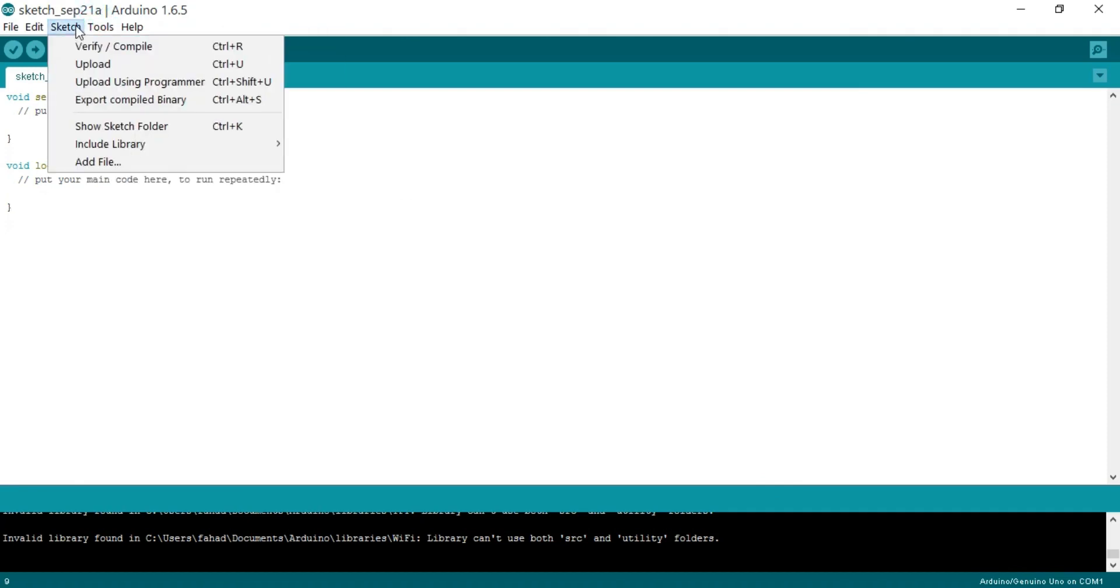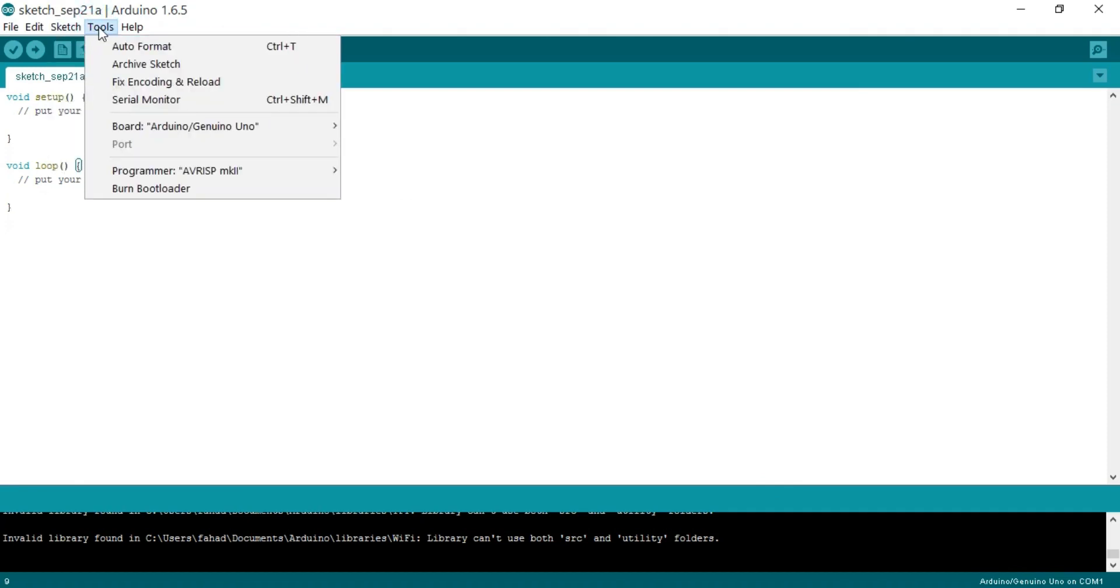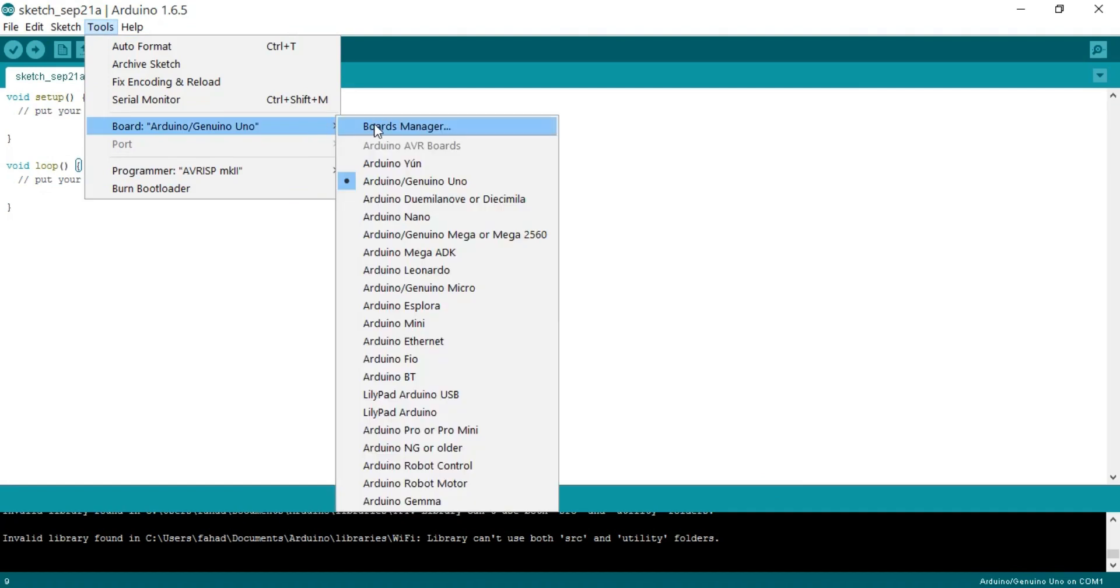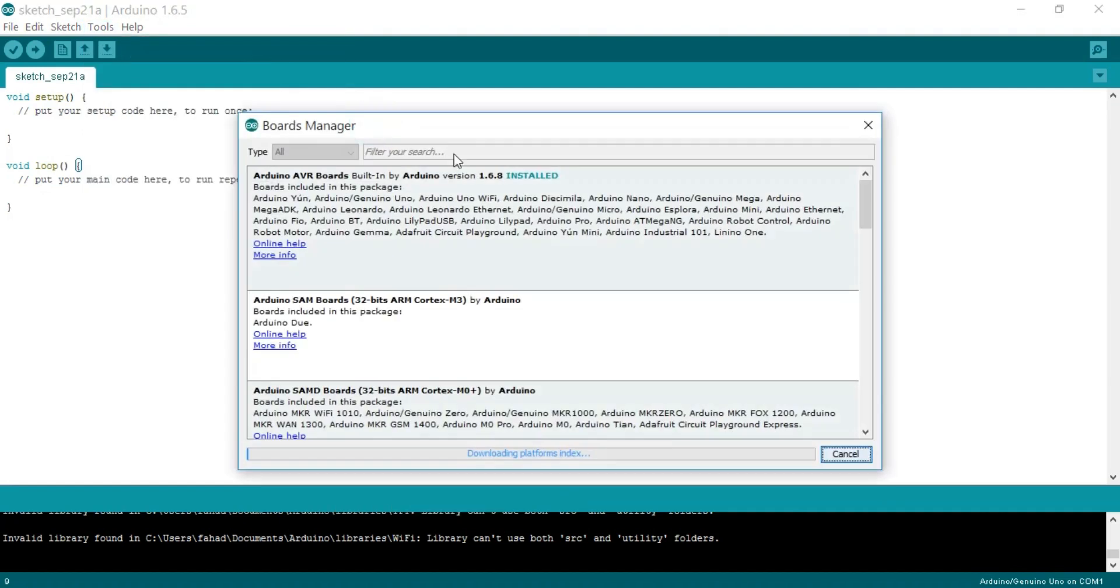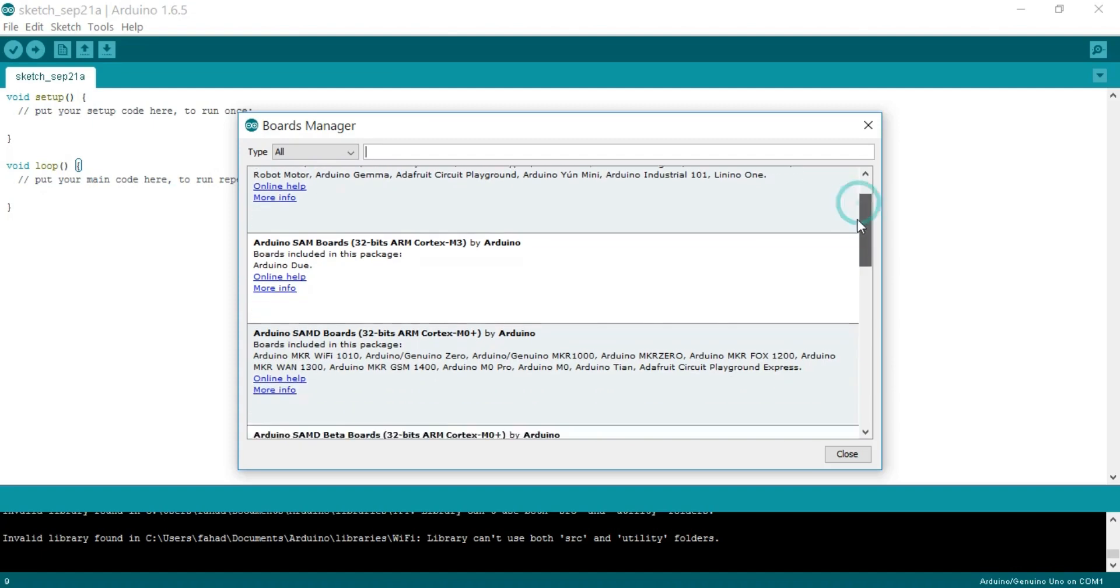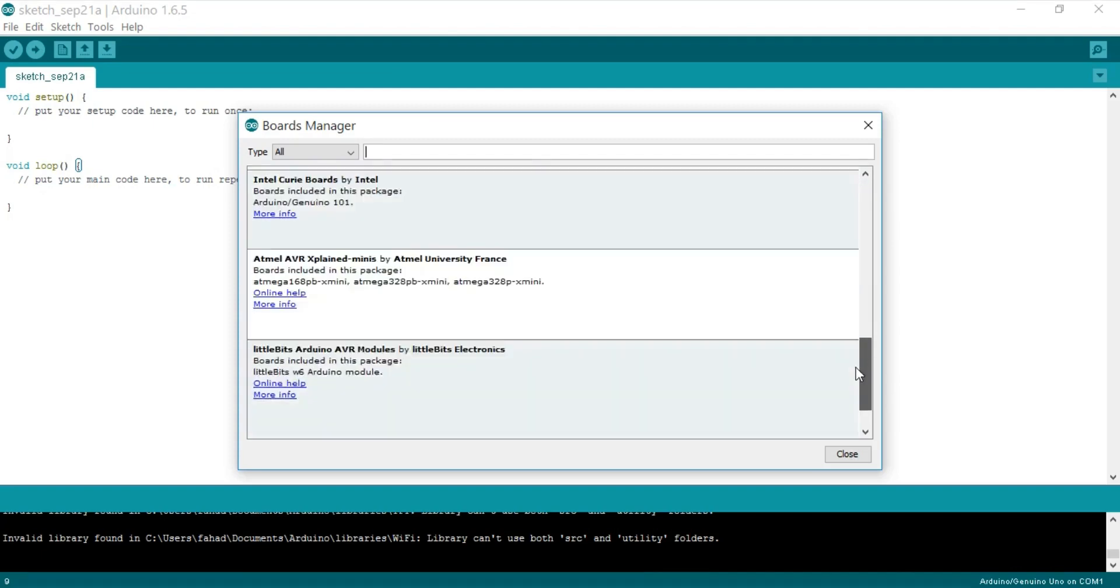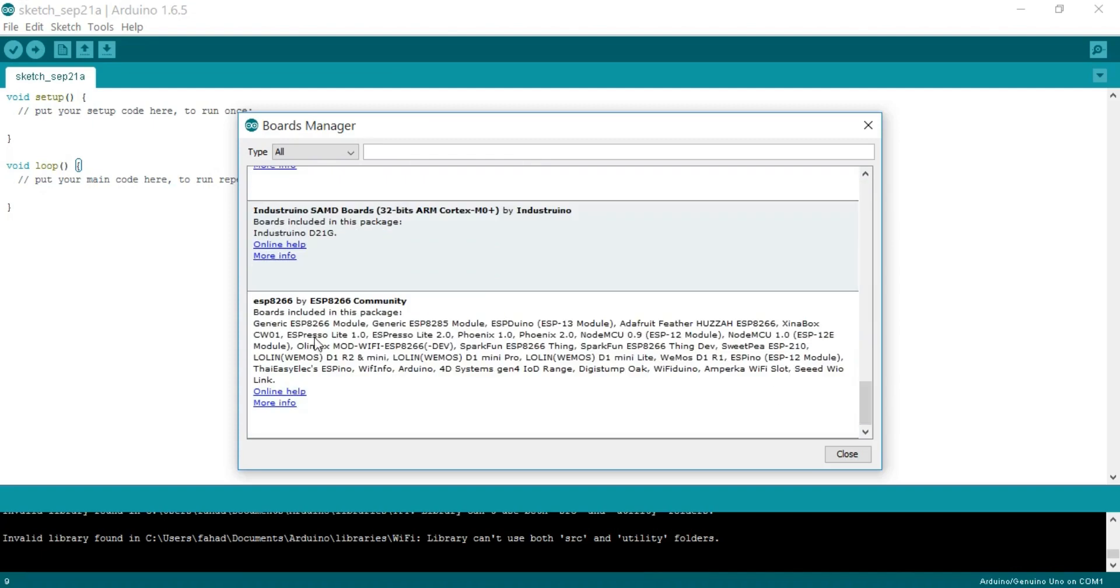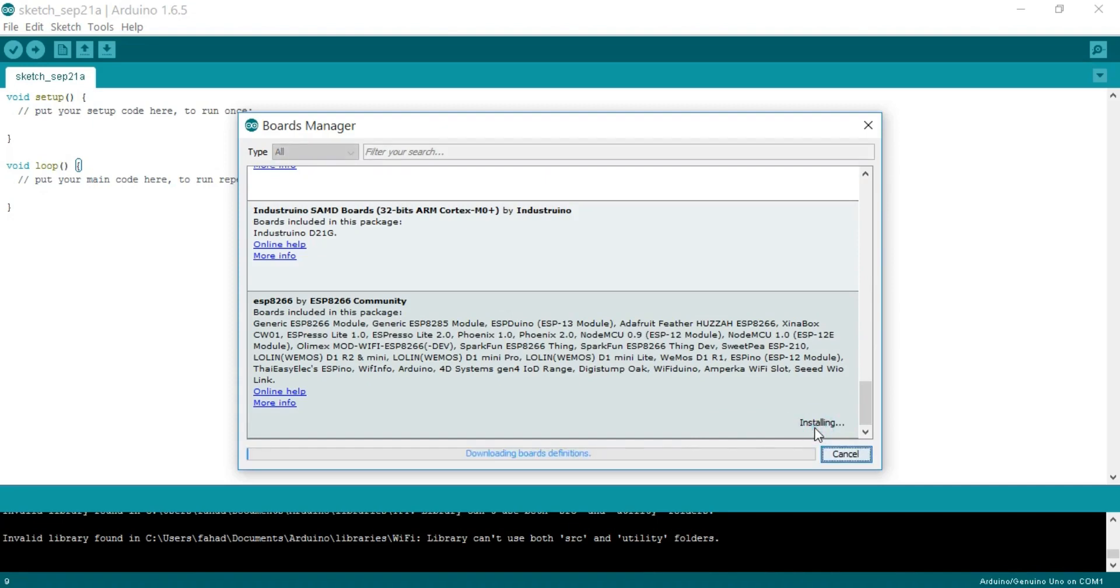Now click on the Tools menu and select Boards Manager. Now scroll down and search for the ESP8266. Select and click Install.